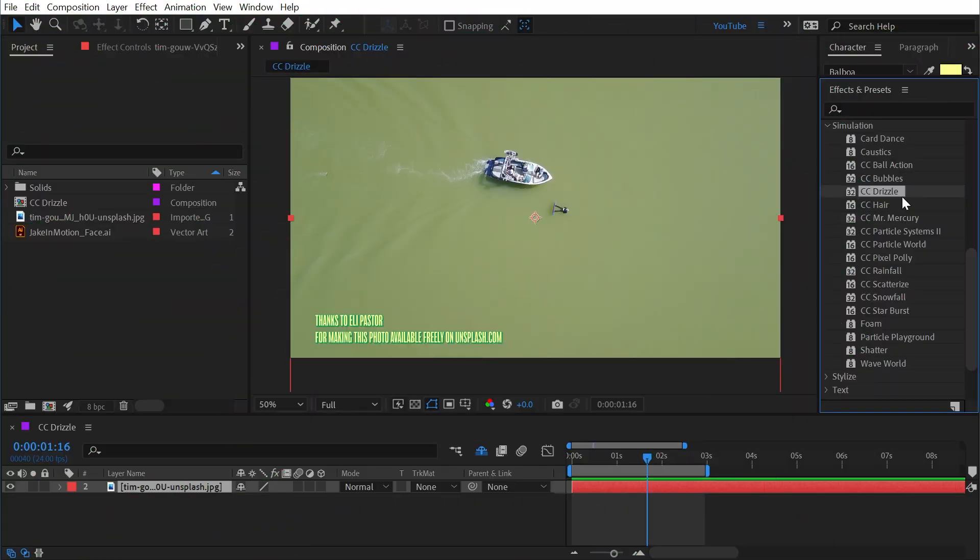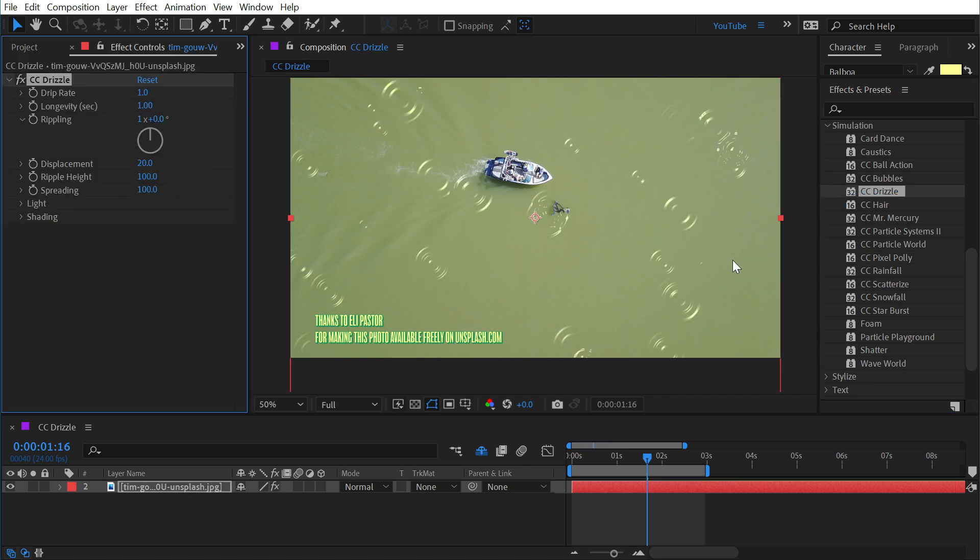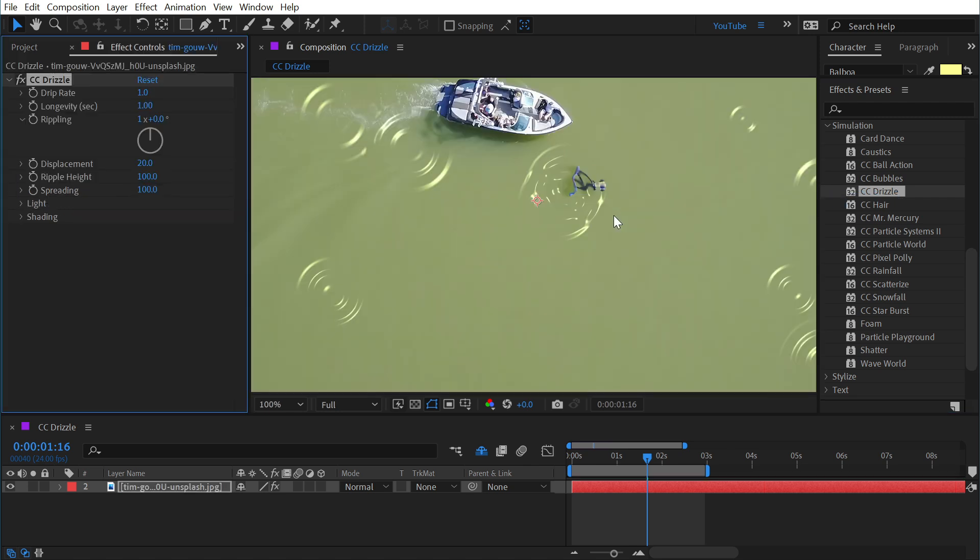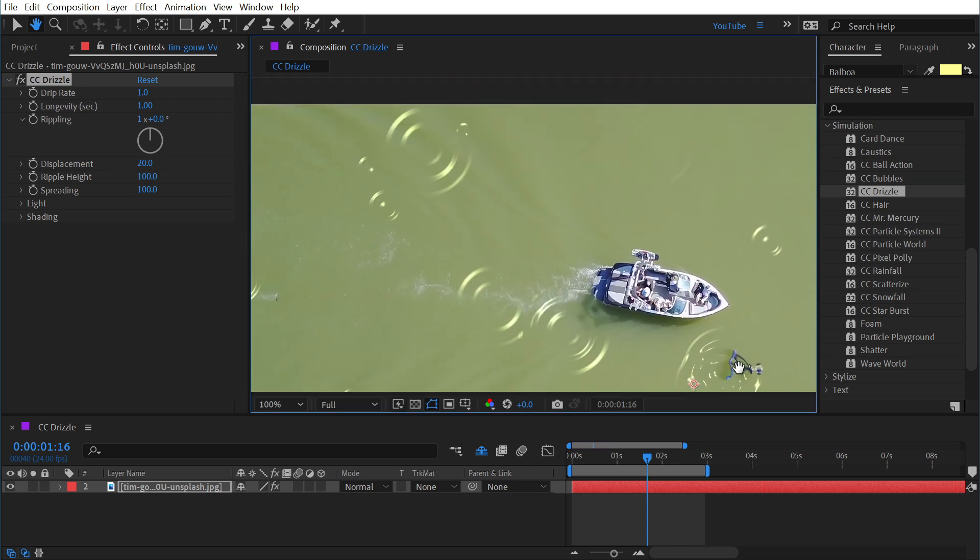CC Drizzle is an effect that you can find under the simulation category. It's one of those effects that does one thing but does it really well and gives you a good number of options on how to customize it. So let's apply it to this image here. You can see that it instantly adds these ripples all around the photo.